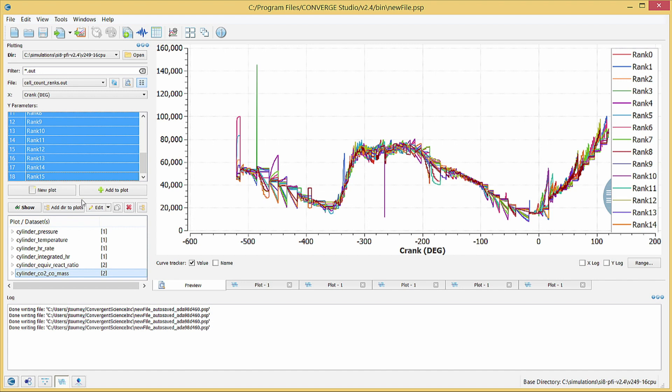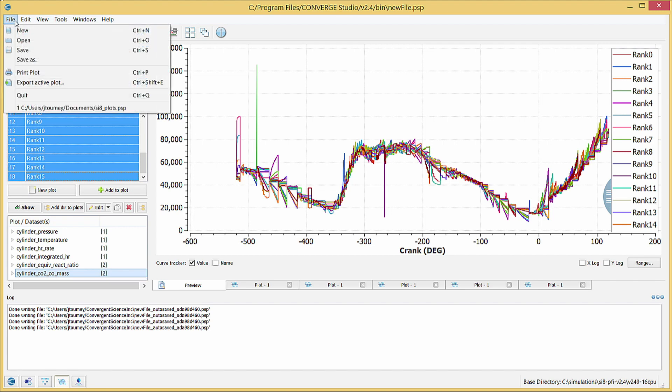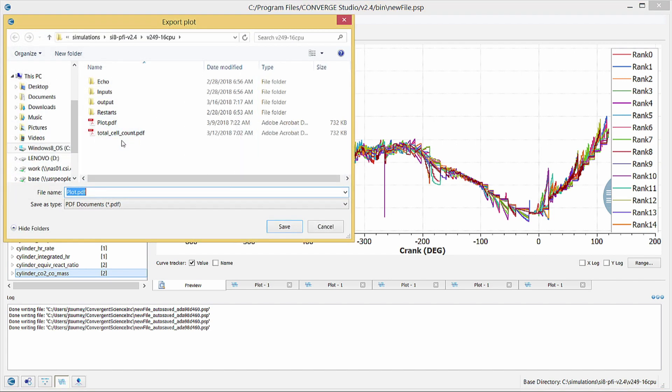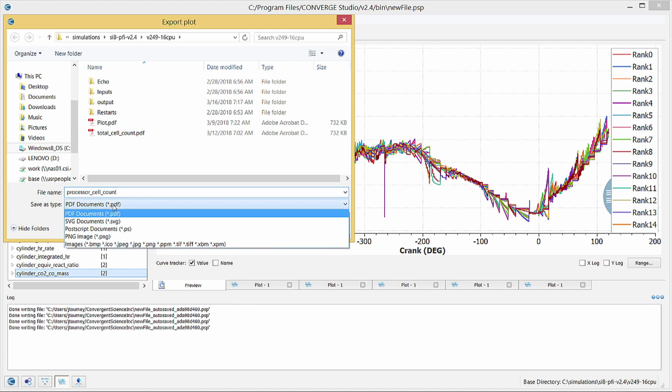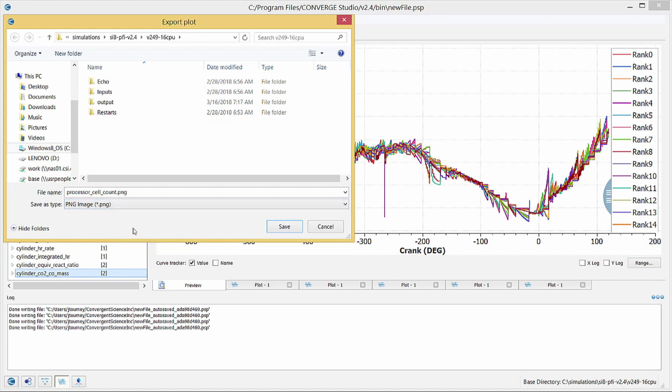You can export plots as a PDF, SVG, postscript, or image file. Click on File, Export Active Plot to open the Export Plot dialog box. In the Name field, enter a file name of your choice, and in the Filter field, select your desired output format. Then click Save to export the file.